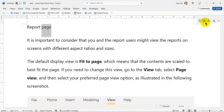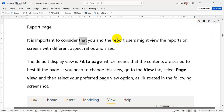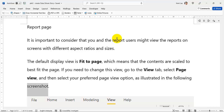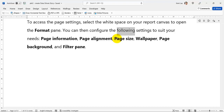Report Page: It is important to consider that you and the report users might view the reports on screens with different aspect ratios and sizes. The default display view is fit to page, which means that the contents are scaled to best fit the page. If you need to change this view, go to the View tab, select Page View, and then select your preferred page view option. To access the page settings, select the white space on your report canvas to open the Format pane. You can then configure the following settings: page information, page alignment, page size, wallpaper, page background, and filter pane.